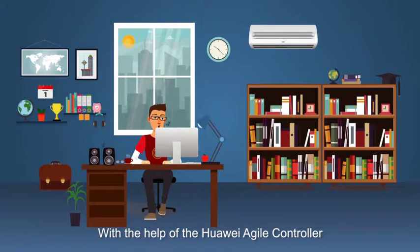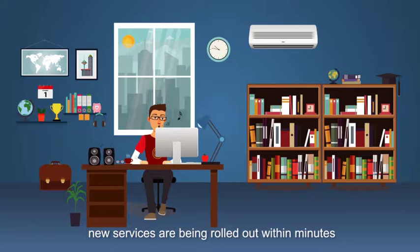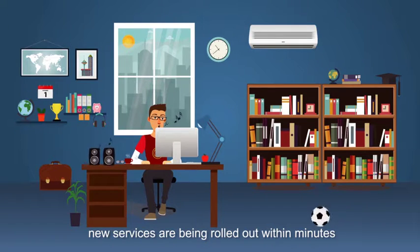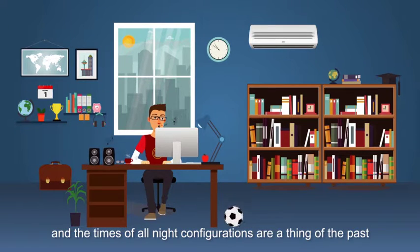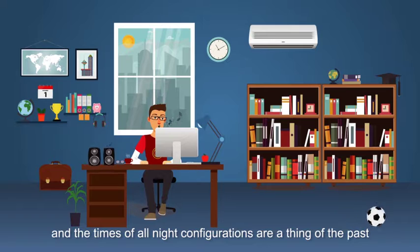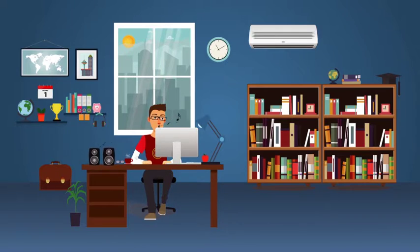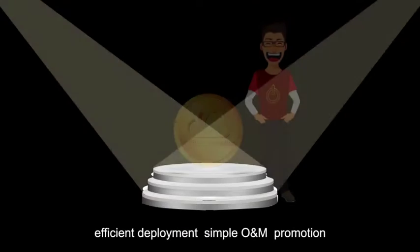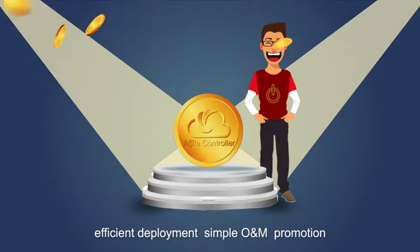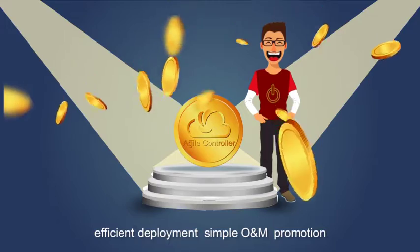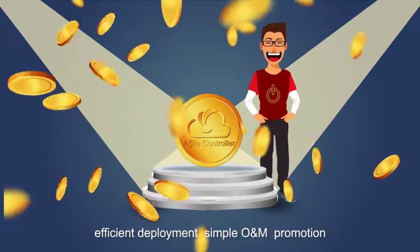With the help of the Huawei Agile Controller, new services are being rolled out within minutes, and the times of all-night configurations are a thing of the past. With the Agile Controller, efficient deployment, simple O&M, and promotion are just around the corner.